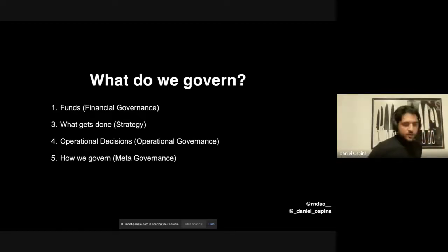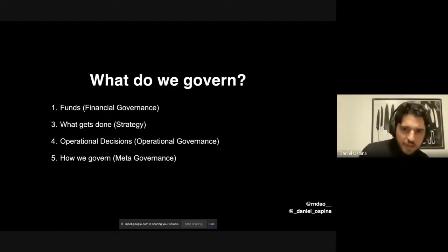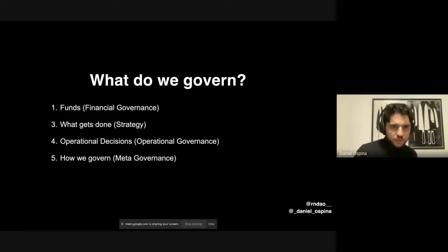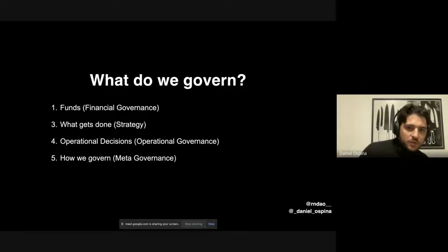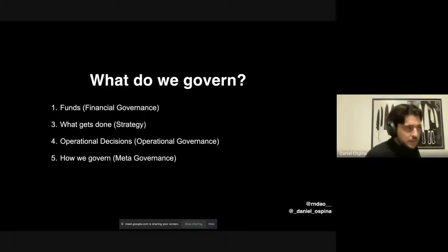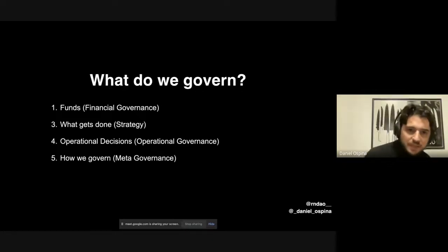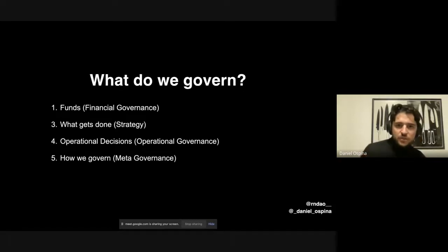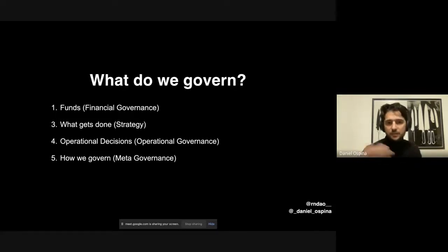When designing governance, the first question is: what is it that we're governing? In our case, we are governing some funds — that's the main topic. But we're also governing strategy, what gets done, what things get paid attention to. There are also operational decisions, the technical day-to-day decisions made across different teams. And then there is meta-governance: how do we decide what we decide?